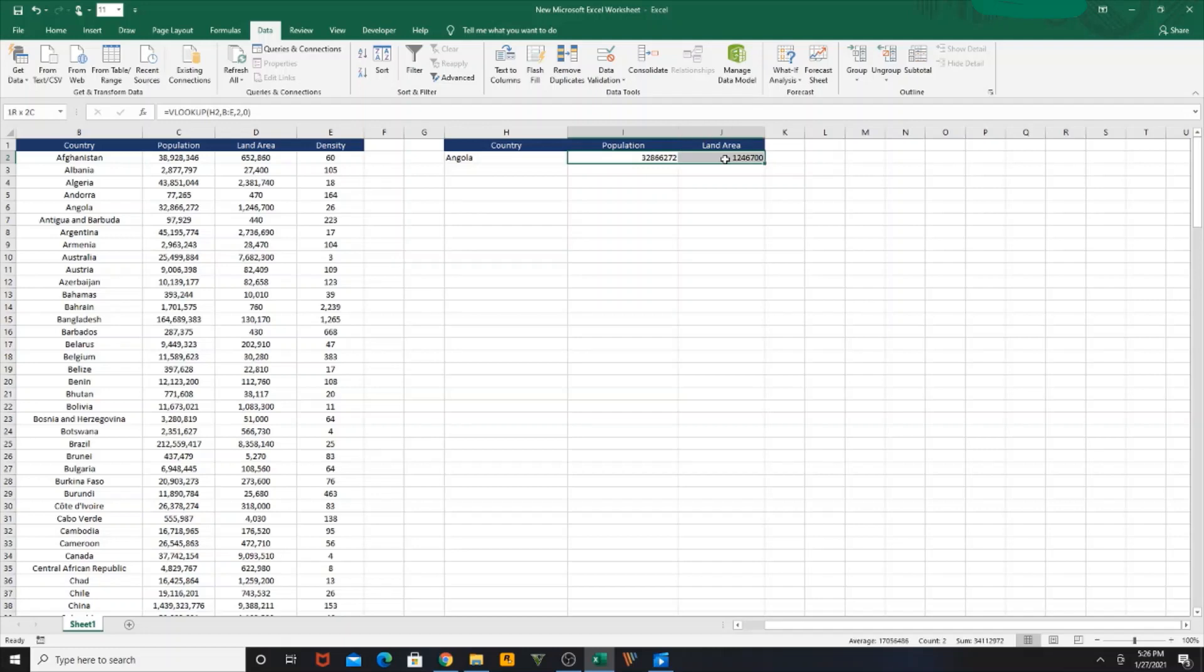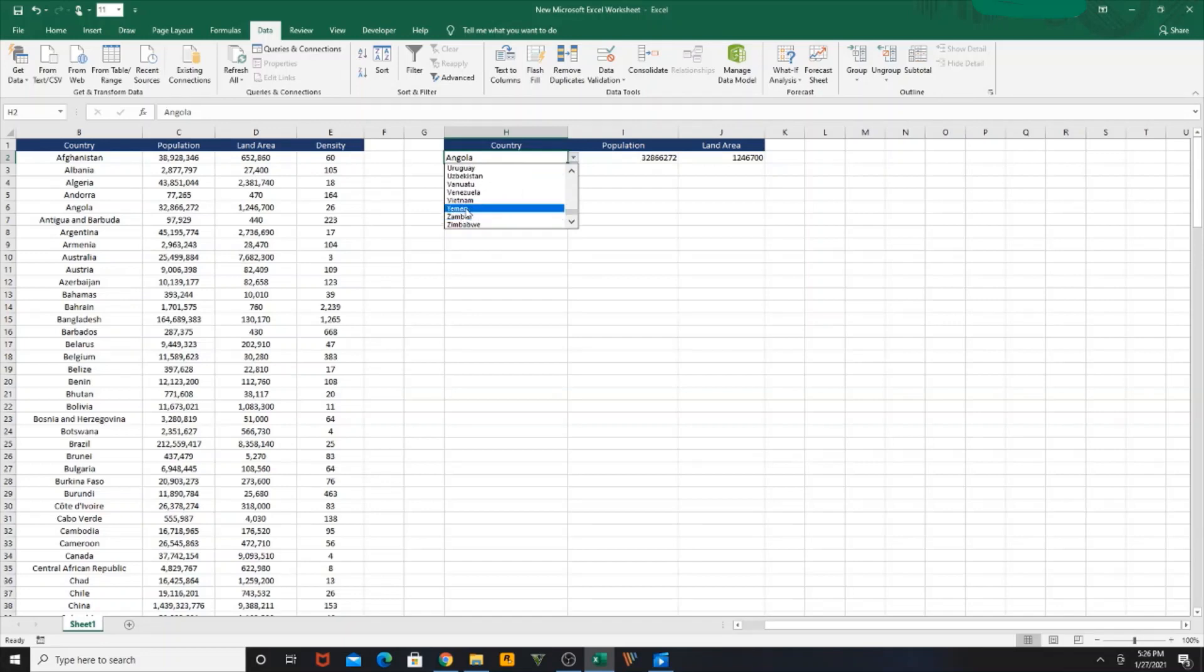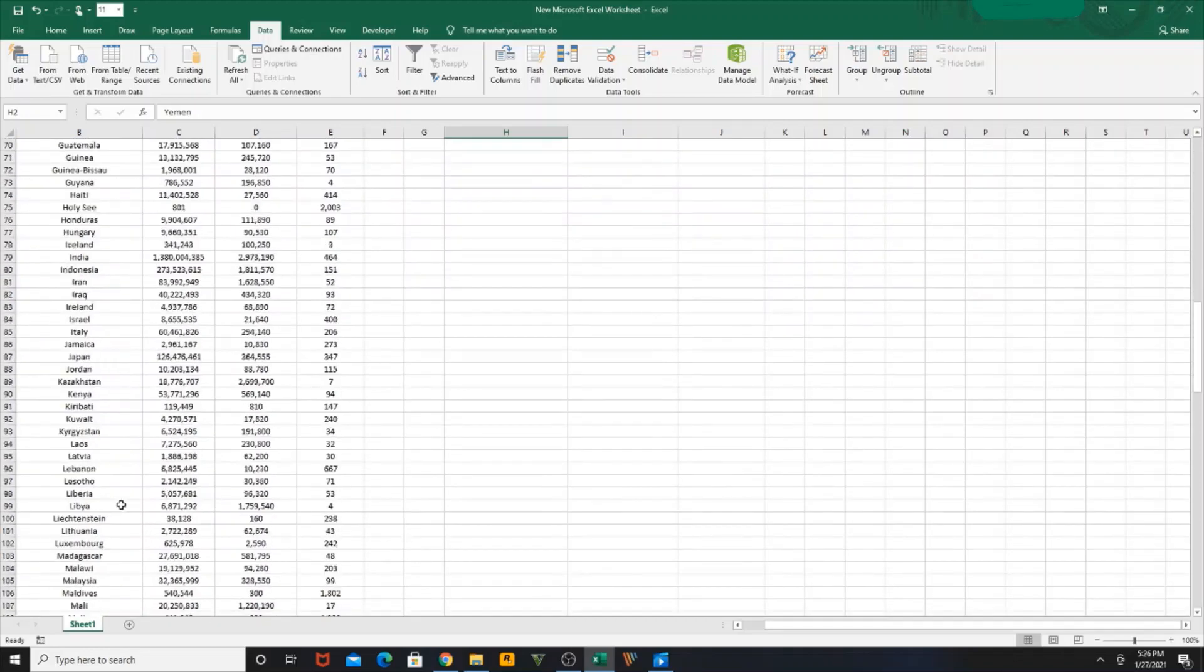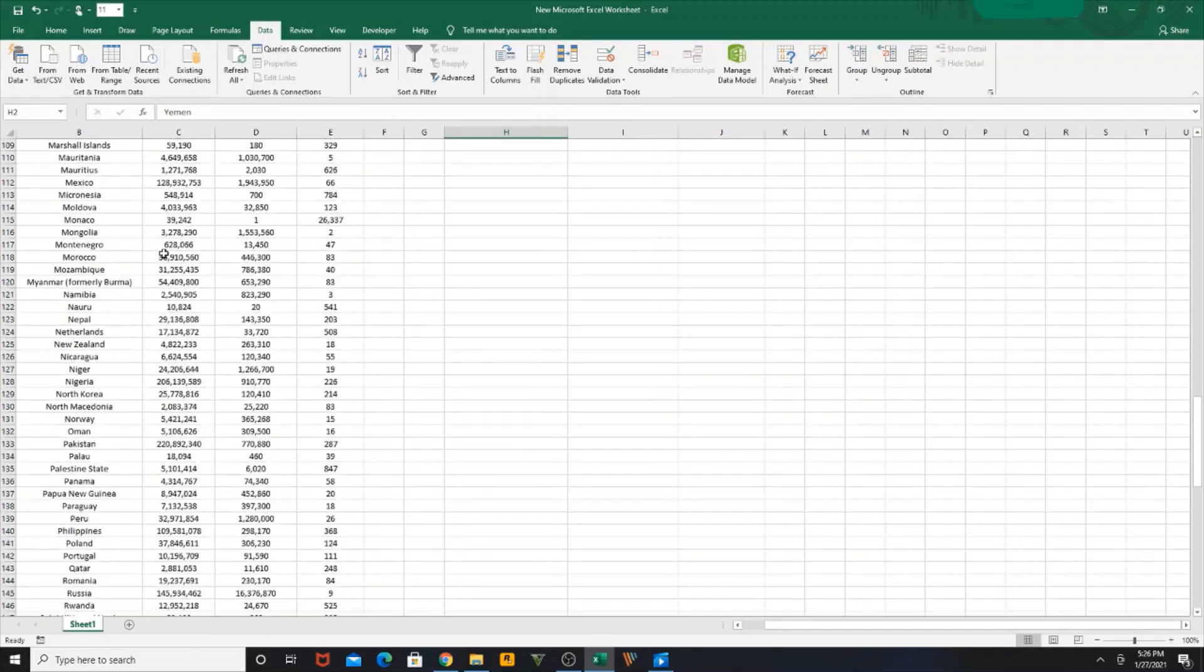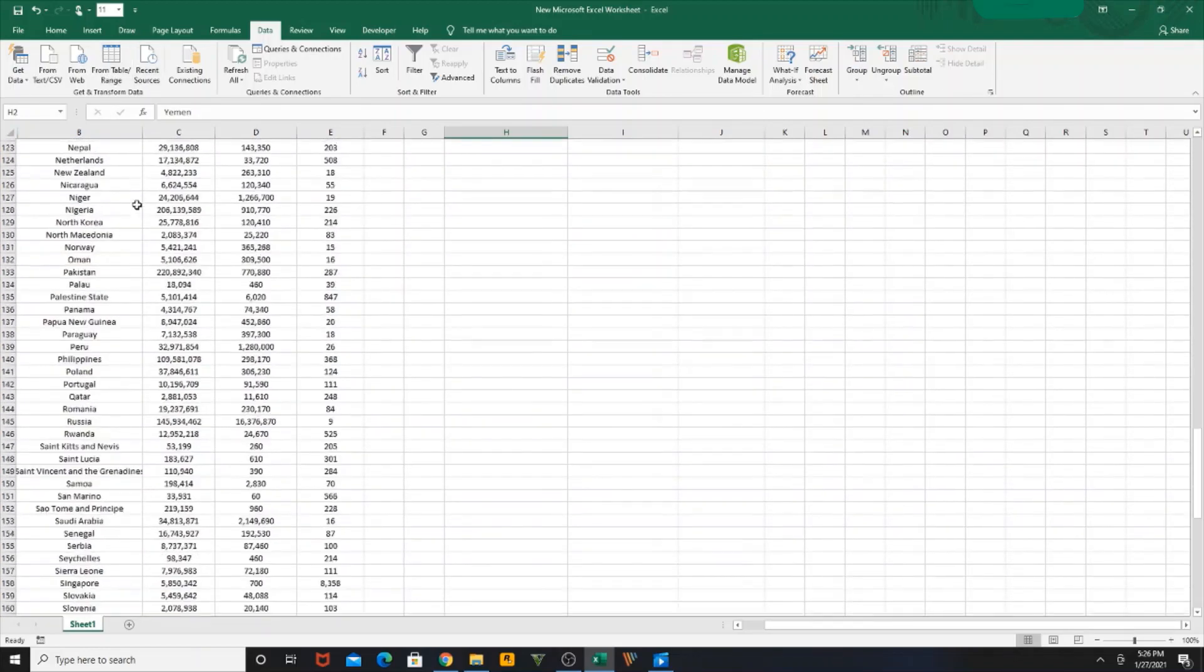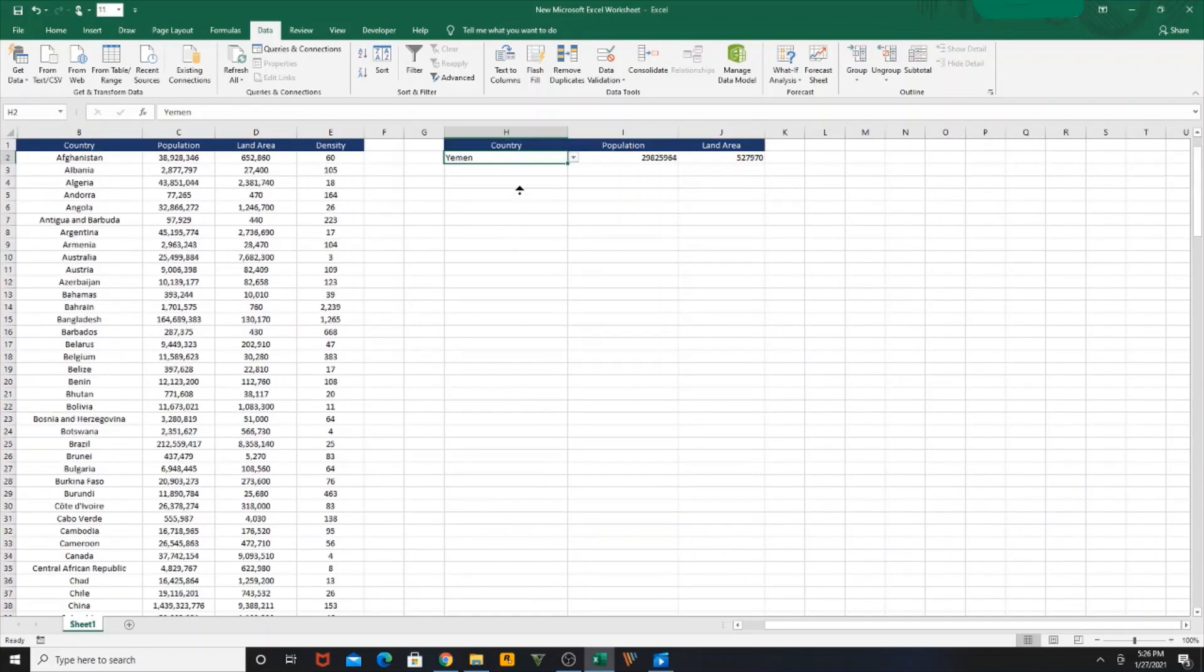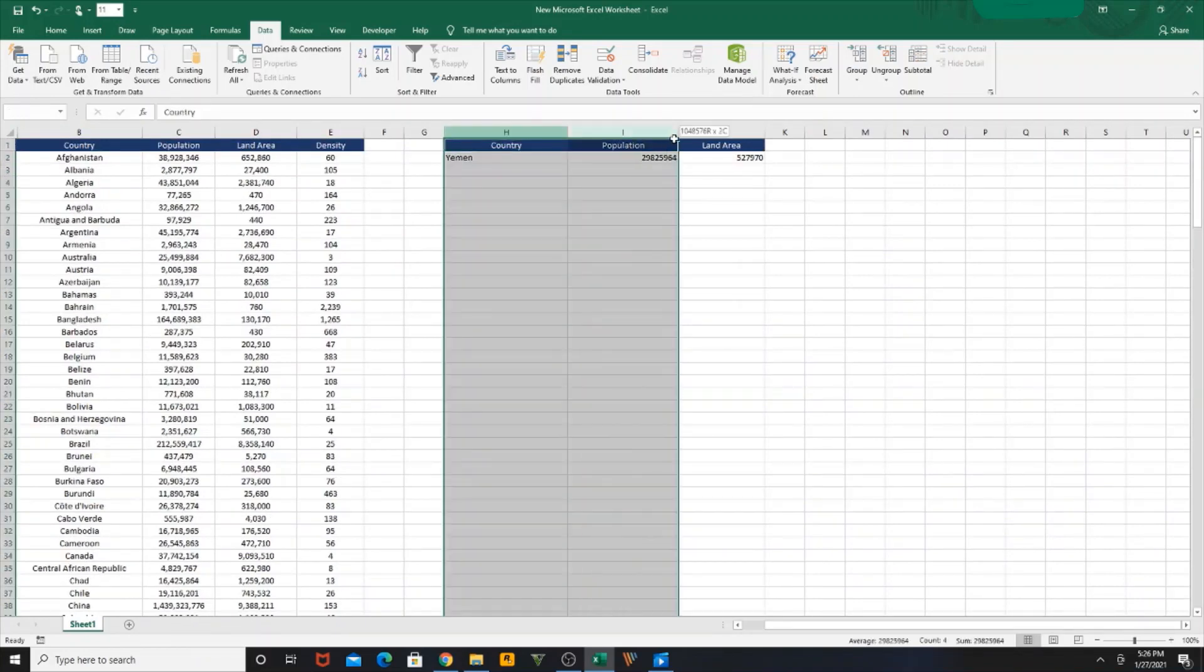Let me select Yemen. So the population and land area changes. It will be same as per the database or the table over here. So that's how it works.